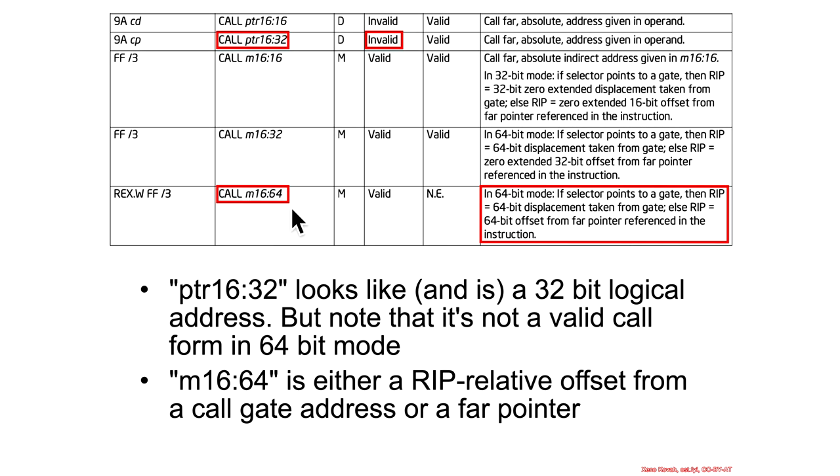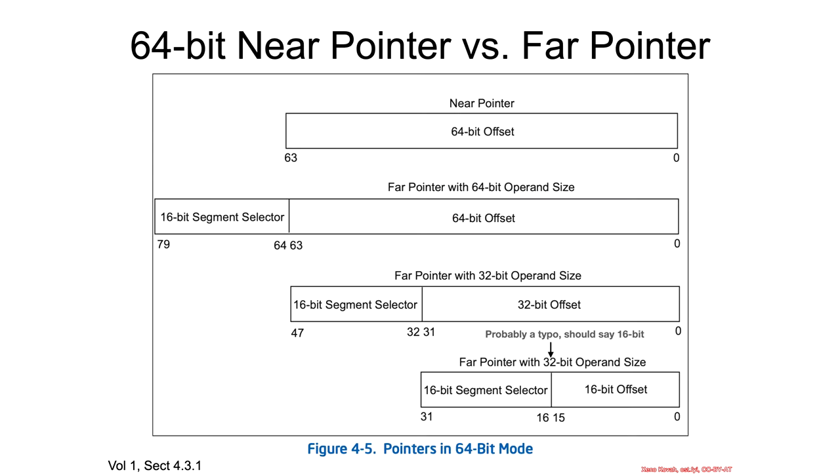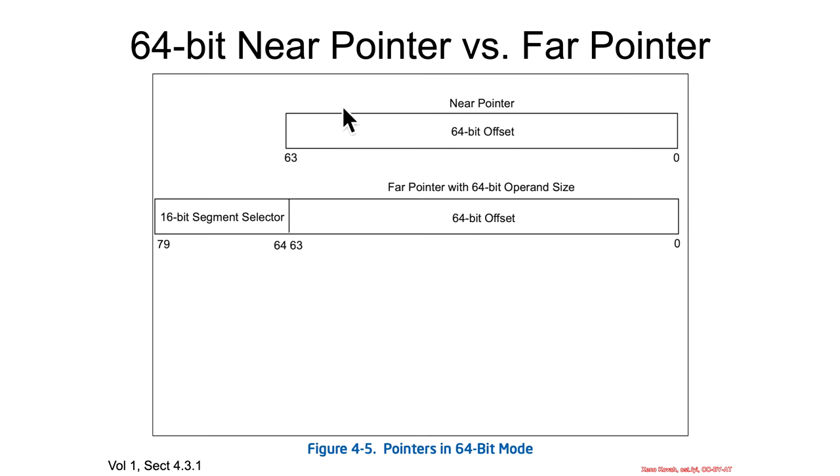You could bounce from, if you were using a multi-segment model, which as we said, no one does, you could bounce between one segment to the next. And again, the far pointer versus near pointer, it's all just to say that far pointers have the segment selectors and the 64-bit offsets.